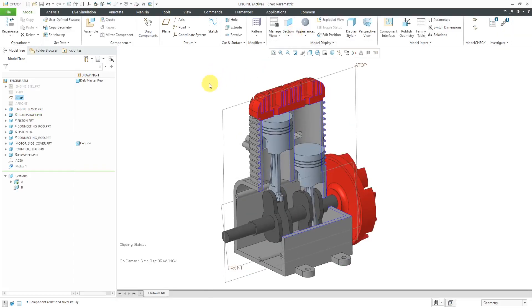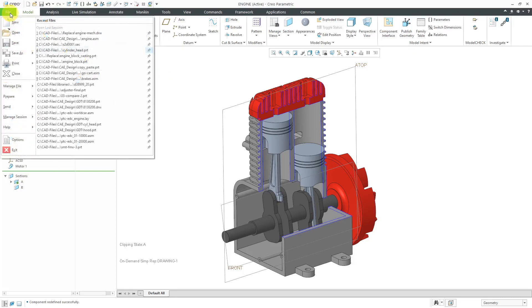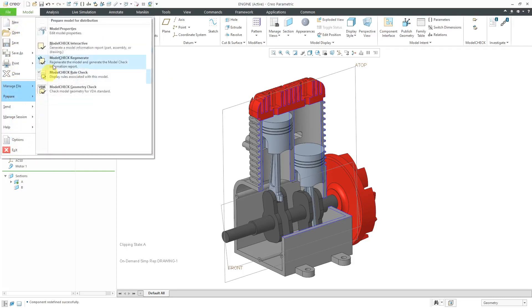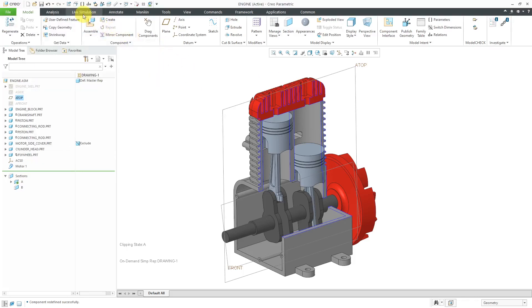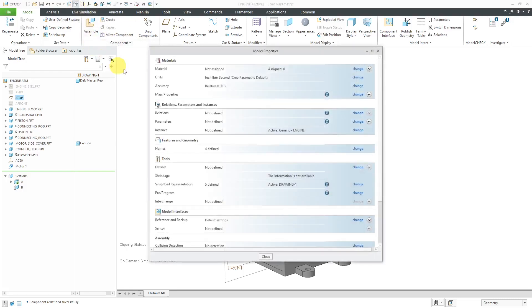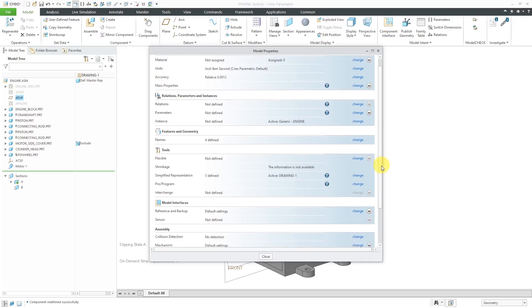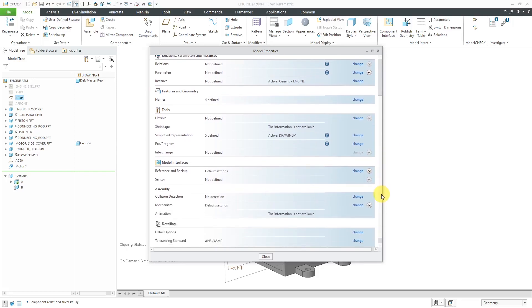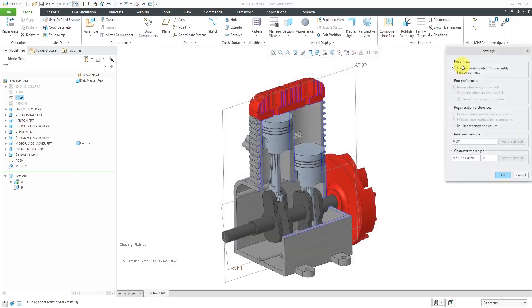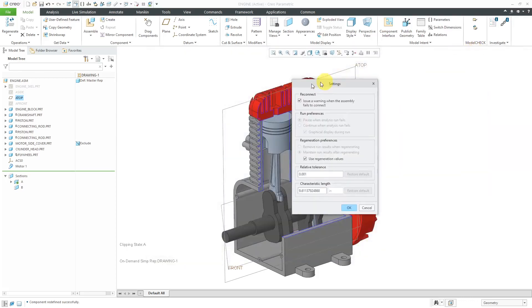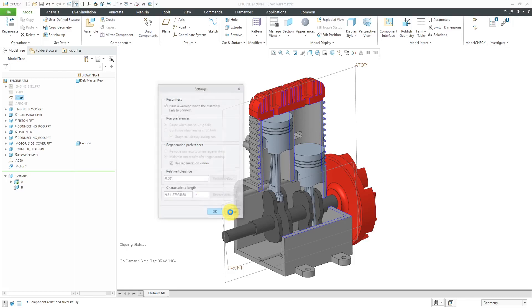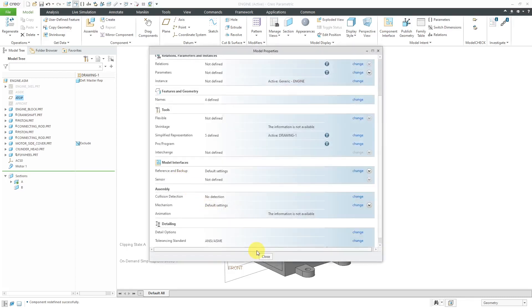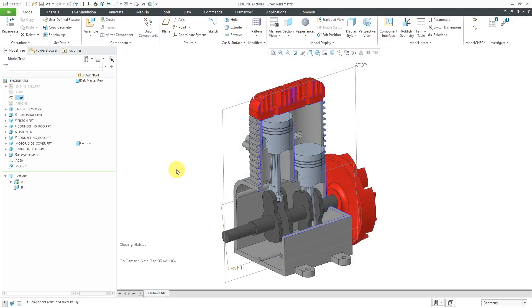By the way, one thing to mention is that if you do set up regeneration values, you can go to your model properties, file, prepare model properties. That is a command that I use so often that I have it in my quick access toolbar. If you go to the model properties dialog box and scroll down over here, underneath where we have the assembly group, here's mechanism, you can click on the change button. For the mechanism settings, you can turn off the option that uses the regeneration value if you don't want it to be in there. Let me cancel out of there and then close my model properties dialog box.